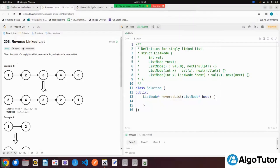We have to reverse this linked list and return the new head. After reversing, the list would look like five pointing to four, four pointing to three, three pointing to two, and two pointing to one. Five is the new head. This is what we have to do, so let's see how we can solve this.